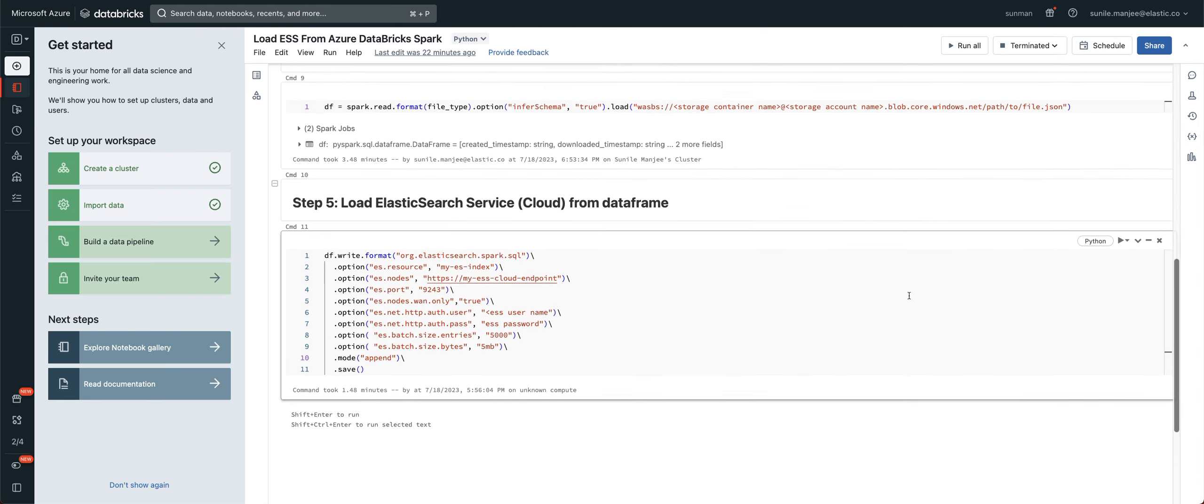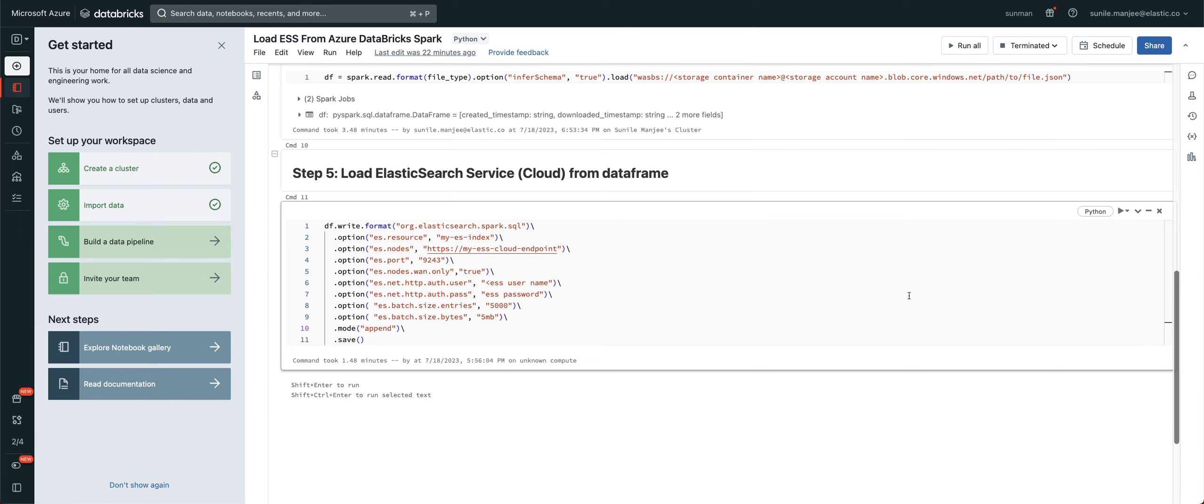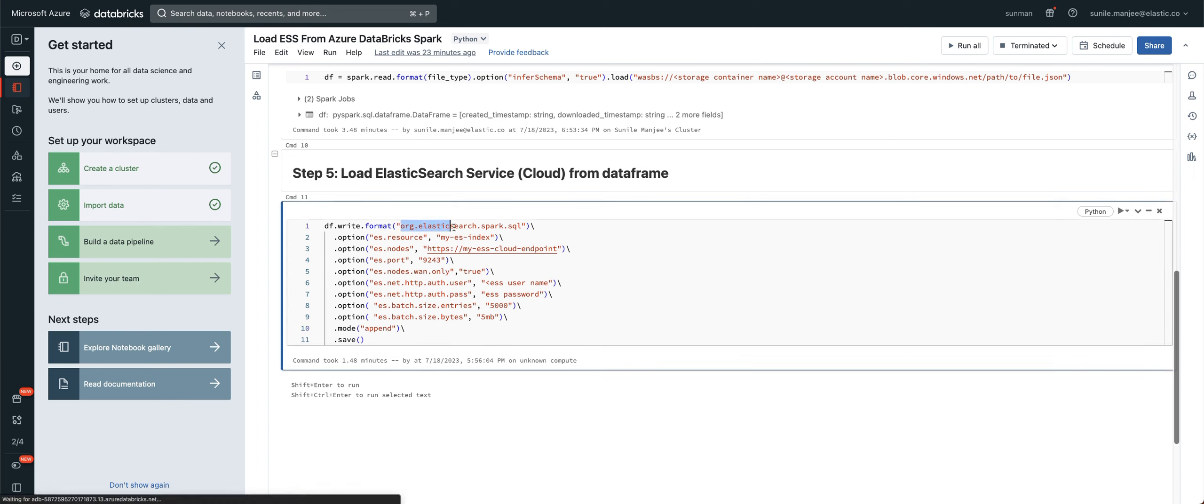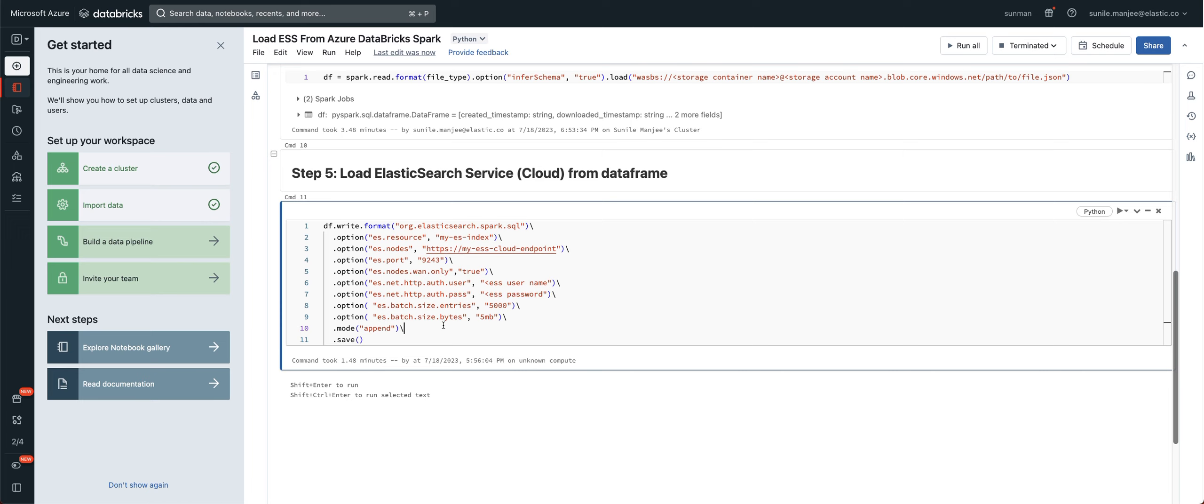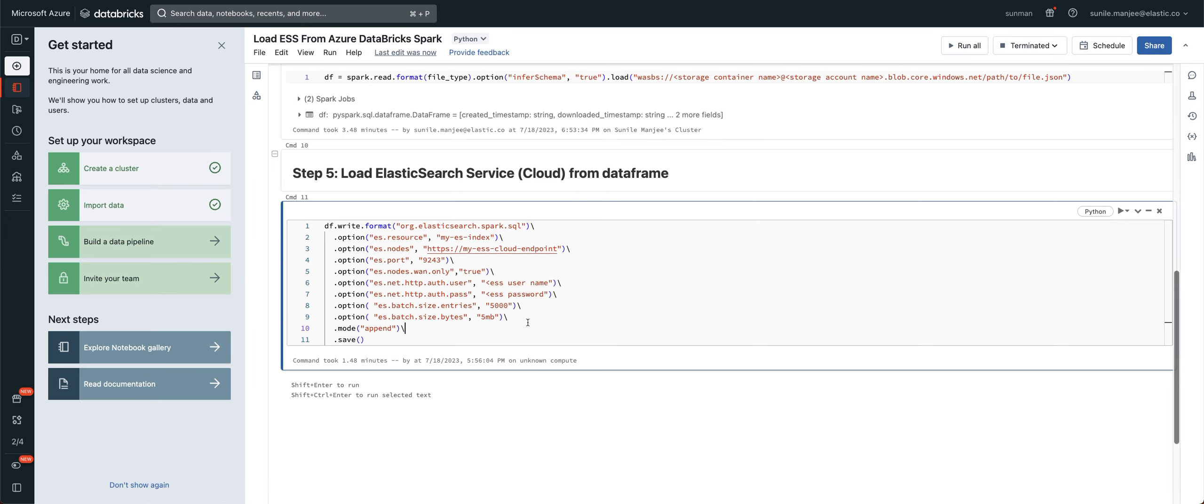And then lastly, loading into Elasticsearch, super simple. You're using the library here. Now, this library, you will have to go into the cluster. And I'll show you that in just a moment where you load this library through Maven. But you also give it your index name, your ESS endpoint, your port, generally if you're using the cloud services 9243, your username and password, oops, I forgot that here. And your batch size, those of you that are familiar with loading into Elasticsearch, you know that the batch size is important, roughly you want to be around five megabytes.